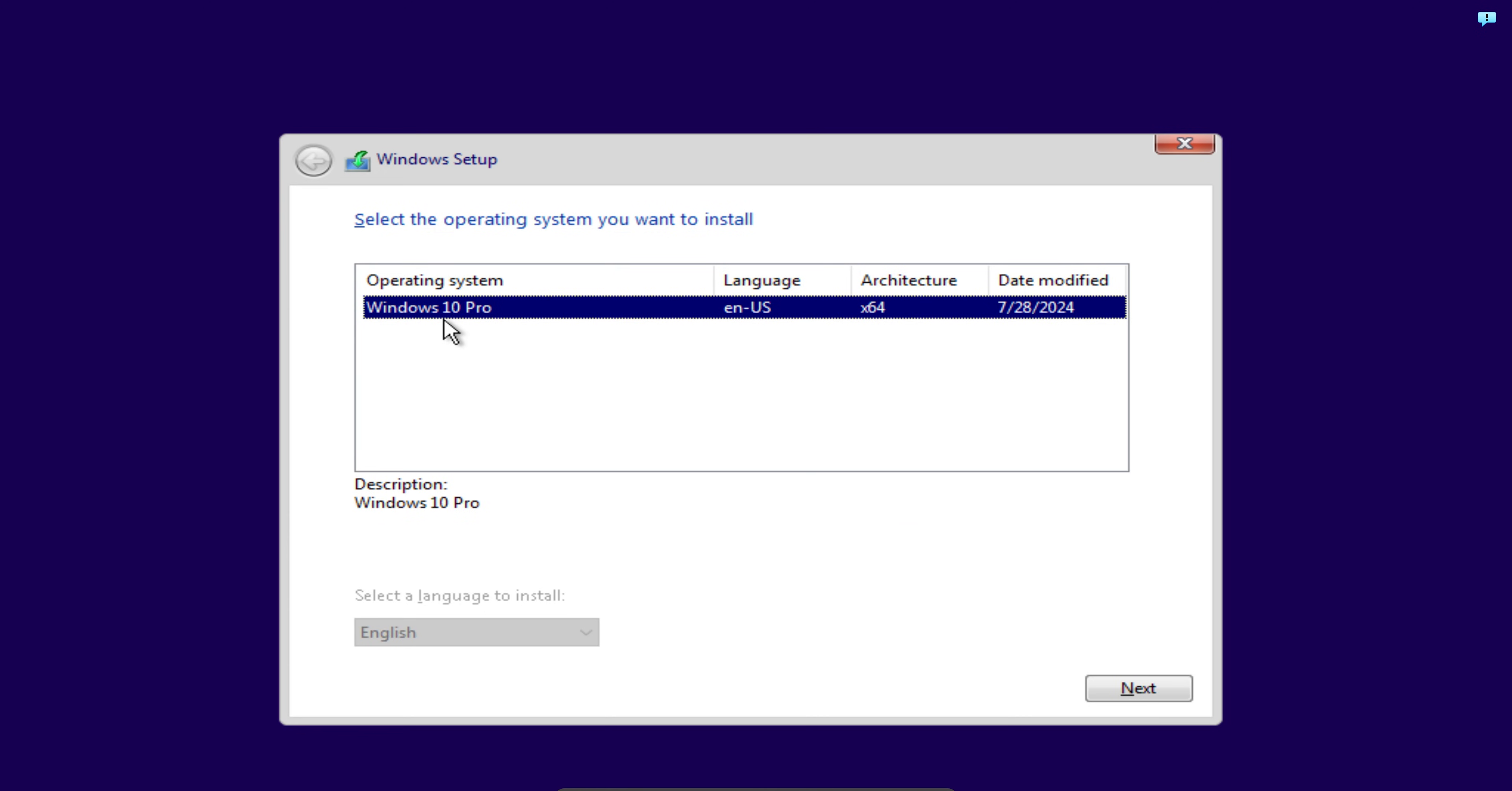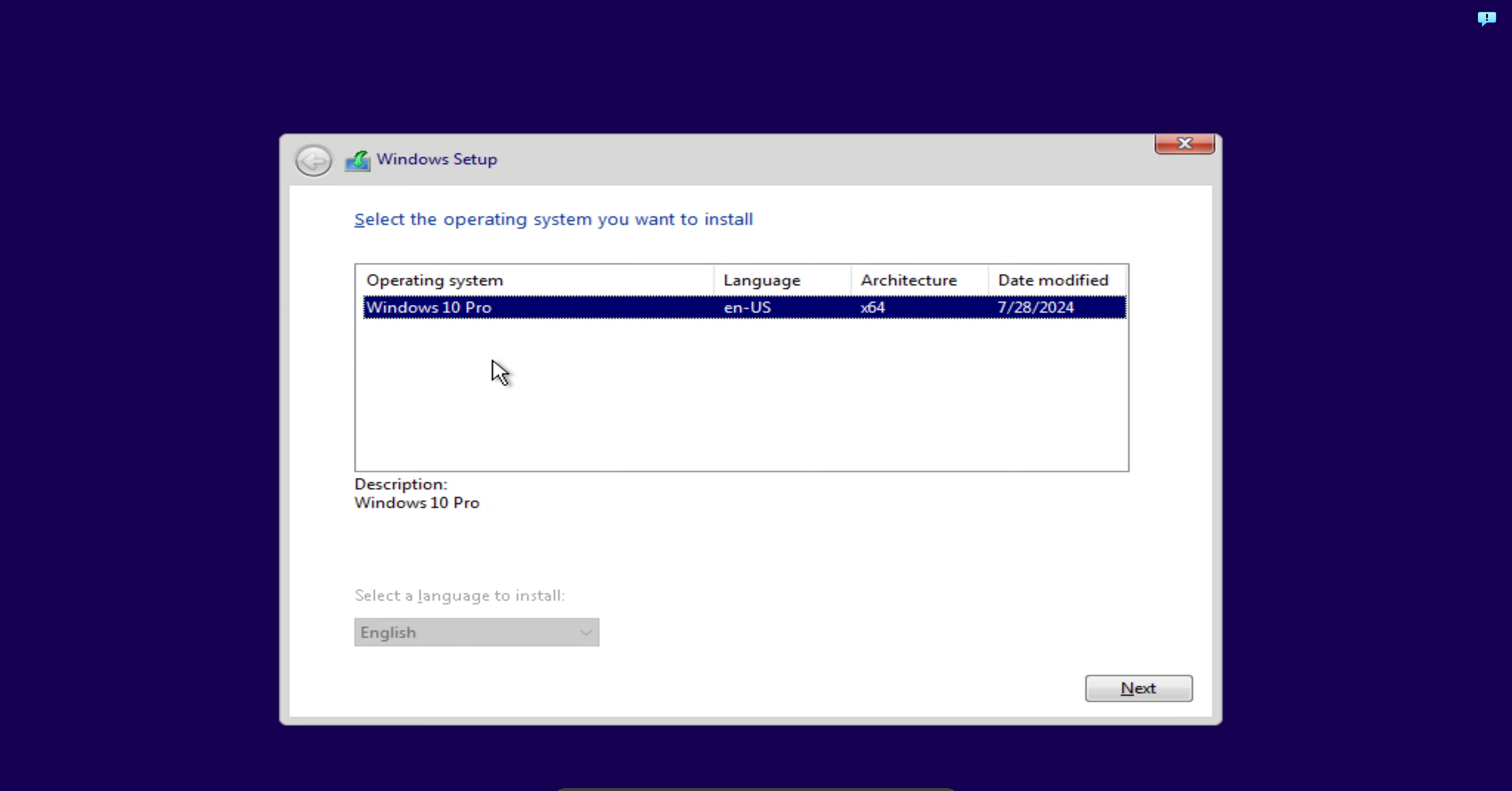If you can remember when we were converting the install.esd file to the install.wim, in episode one of our three-part mini-series, we only extracted the Windows 10 Professional. That's why we have Windows 10 Professional. It's the only operating system here in the list. Had we extracted all of the various versions of Windows 10, we would have seen all of them here in the list. Here we don't have much of an option. We will just keep it to Windows 10 Pro and click on Next.